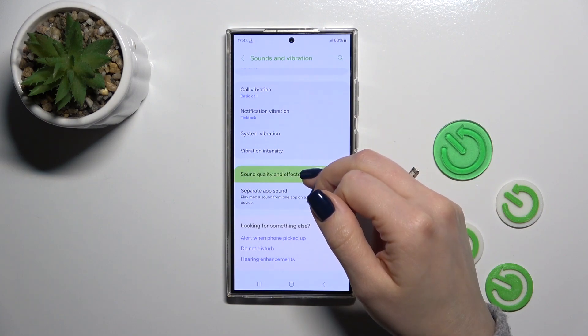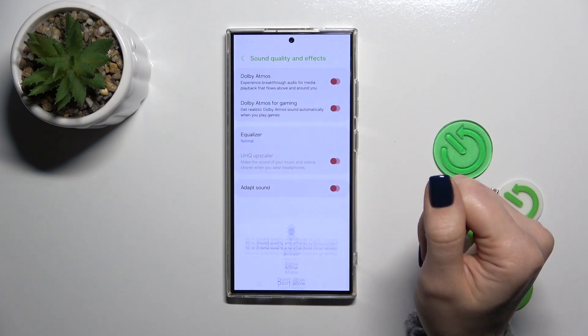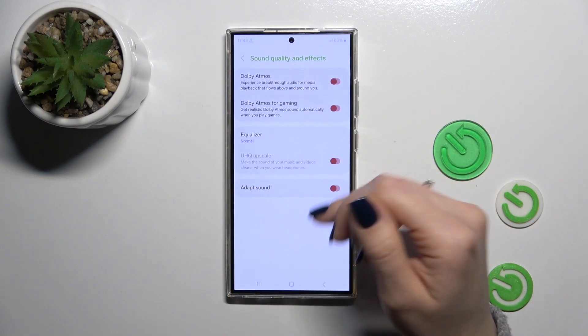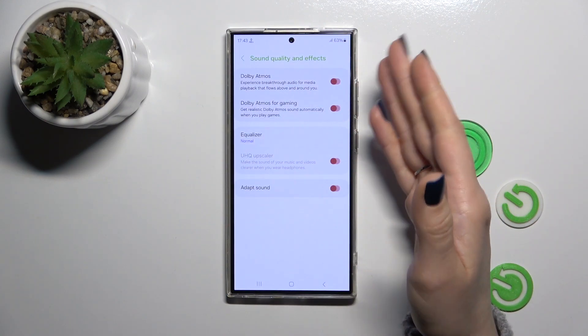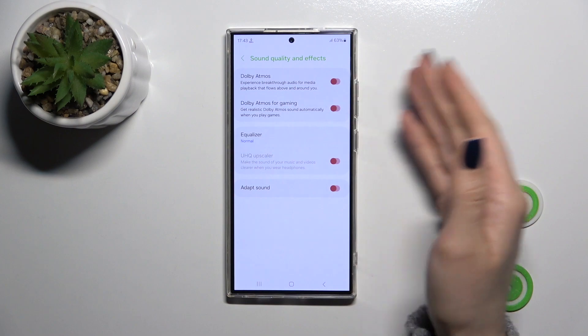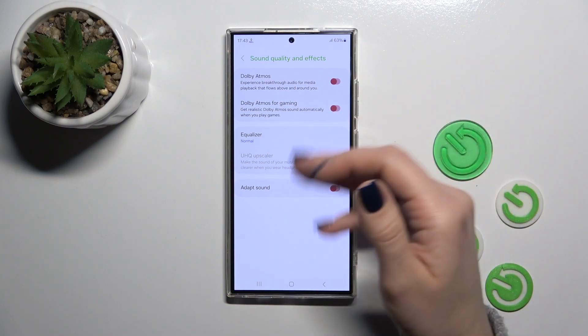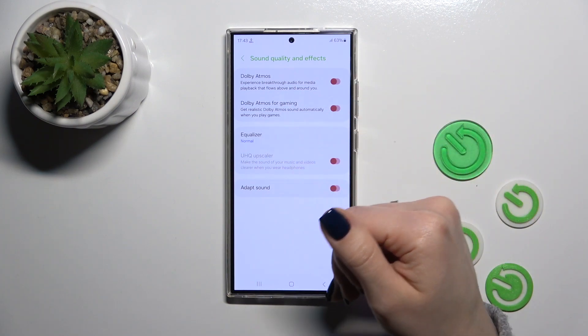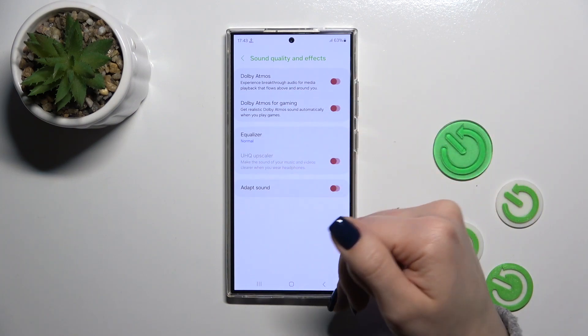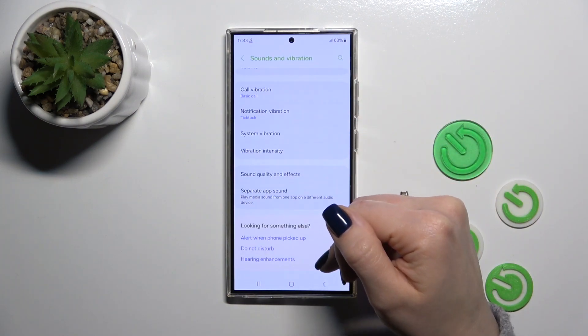In the Sound Quality and Effects section, you can activate or turn off Dolby items, Dolby items for gaming, change the equalizer settings, and activate or turn off Adapt Sound.